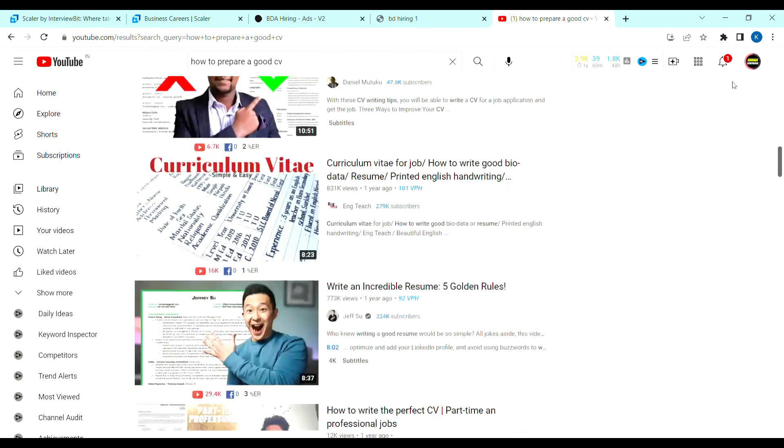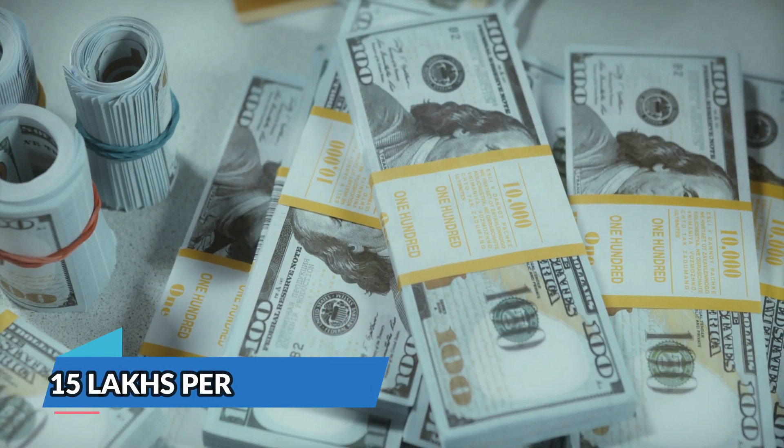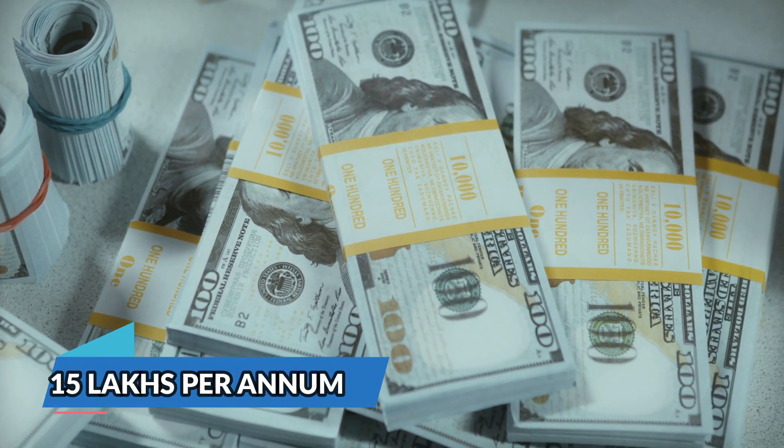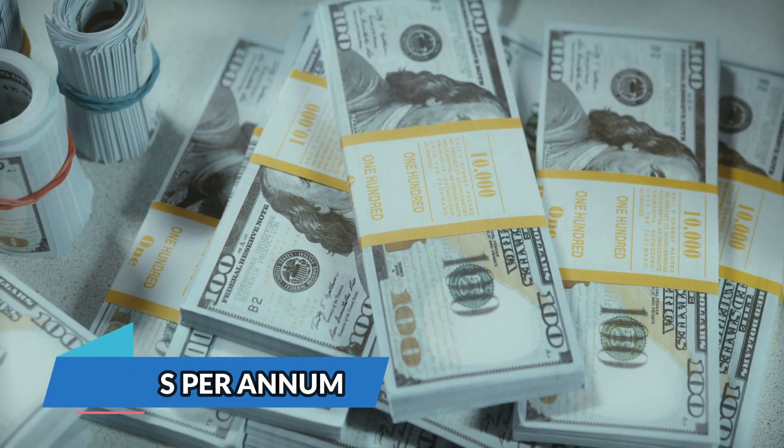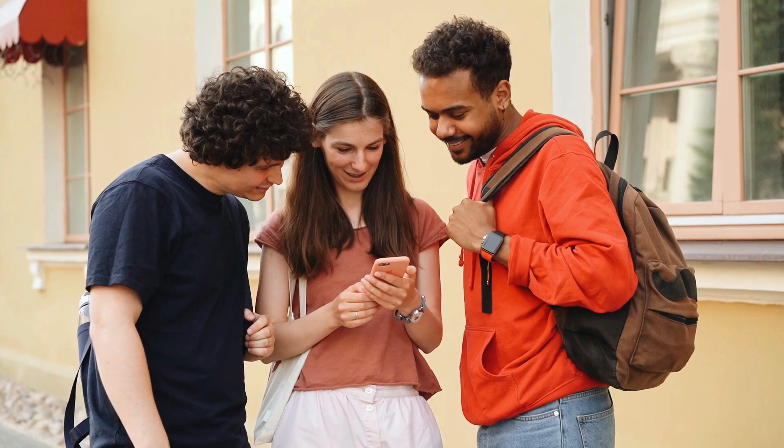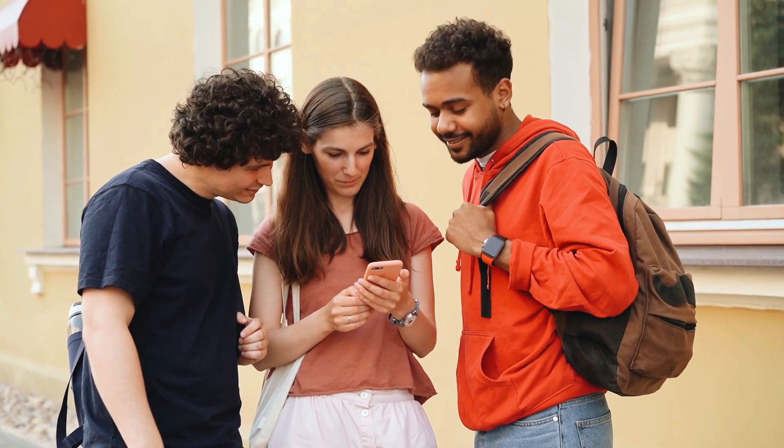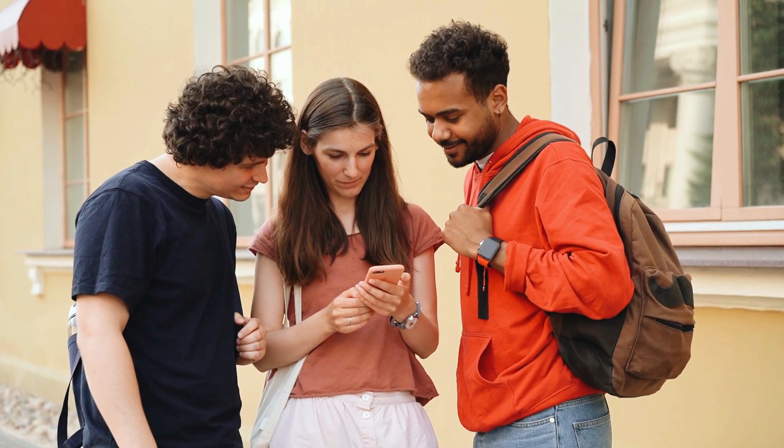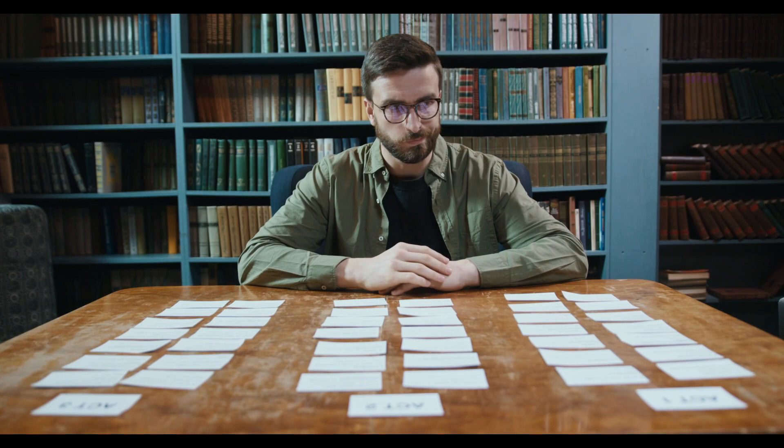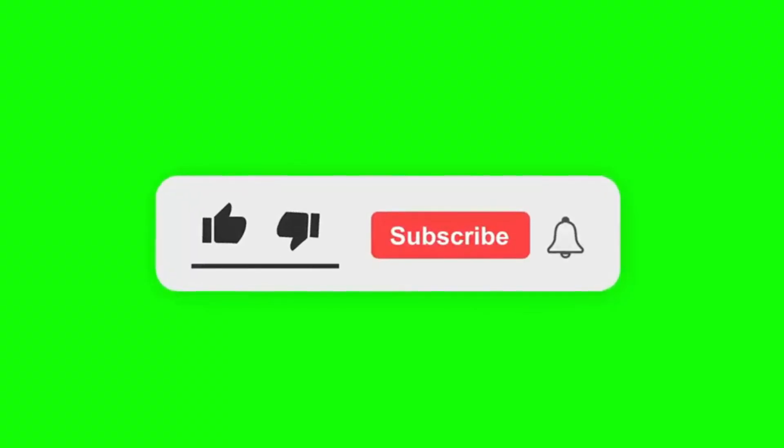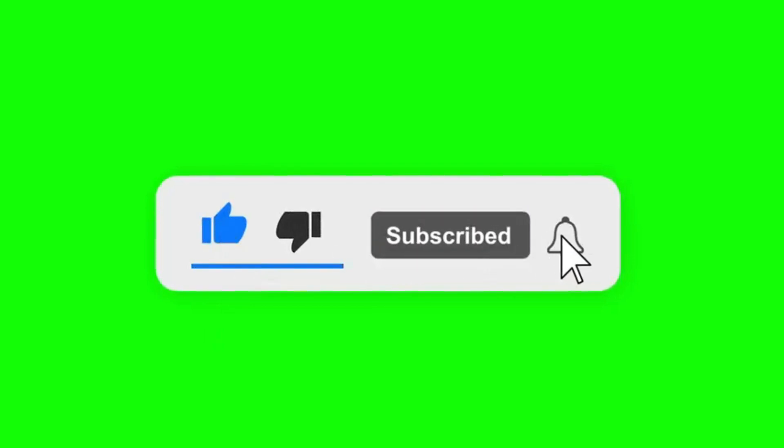There is an opportunity for you. They can provide a salary of 15 lakhs. It's a work from home job. Don't miss this opportunity. Apply now. If you have any doubts, ask me in the comments. Don't forget to like this video. Subscribe and turn on bell notifications. Thank you for watching till the end.